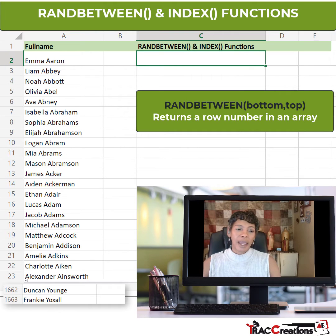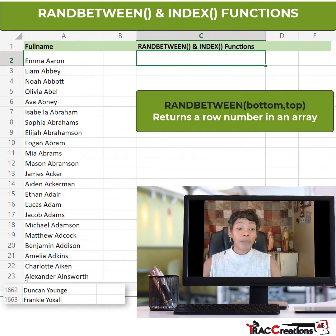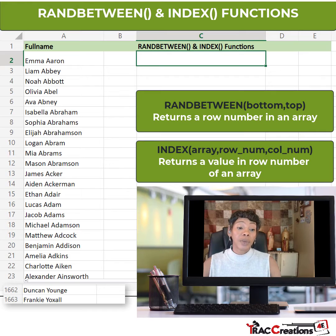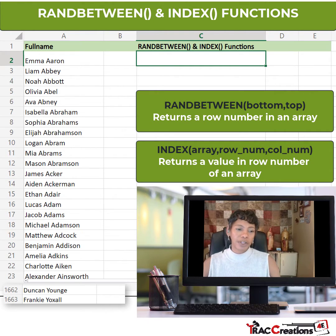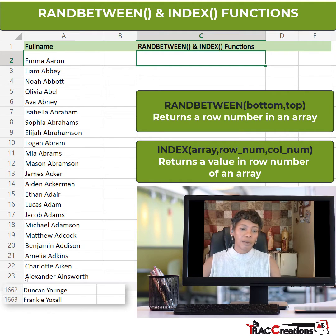The RANDBETWEEN command returns the actual row number in a particular array. Combined with the INDEX function, it will actually return the actual name in that row.